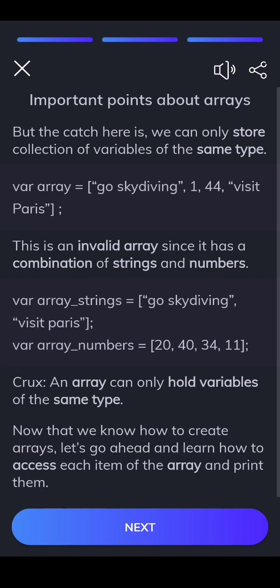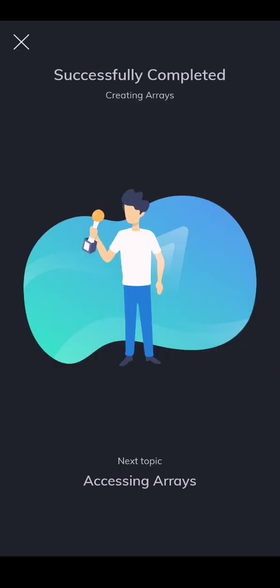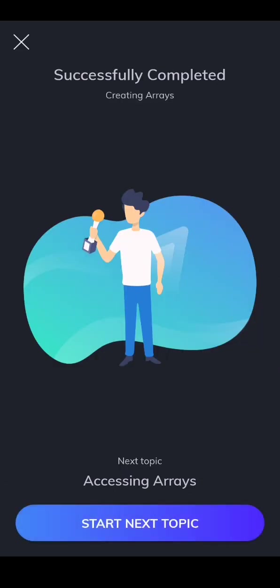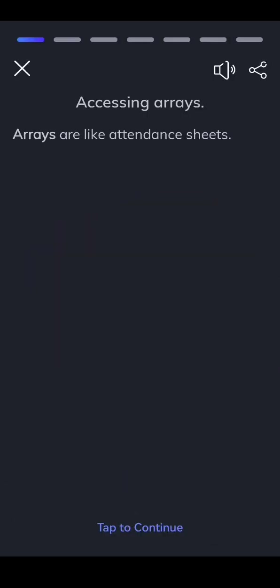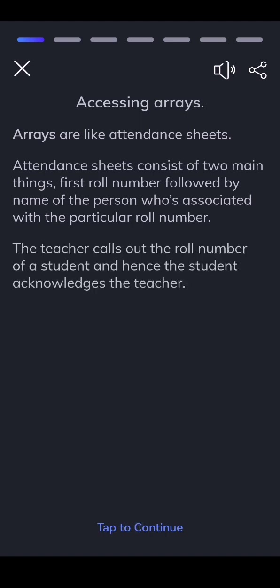Now that we know how to create arrays, let's go ahead and learn how to access each item of the array and print them. Arrays are like attendance sheets. Attendance sheets consist of two main things: first role number followed by name of the person who's associated with a particular role number. The teacher calls out the role number of a student and hence the student acknowledges the teacher.